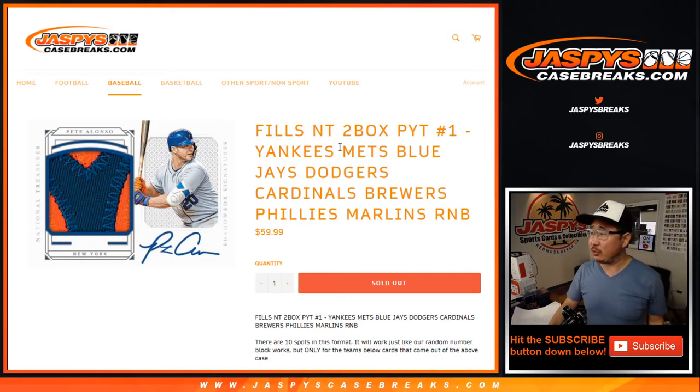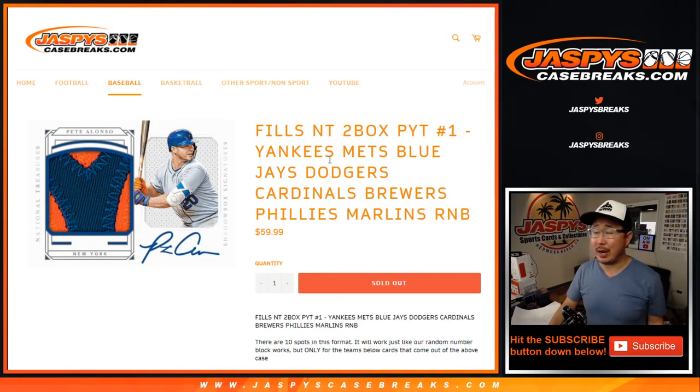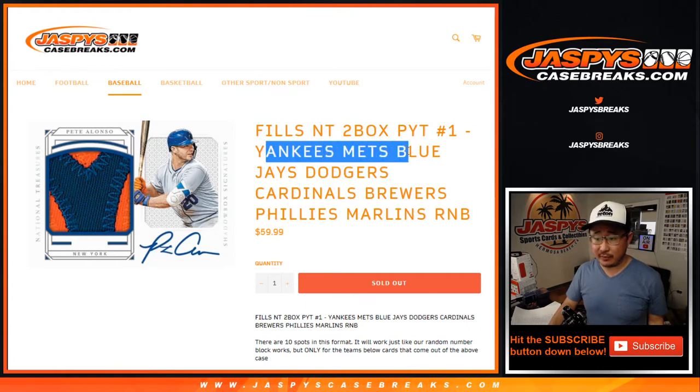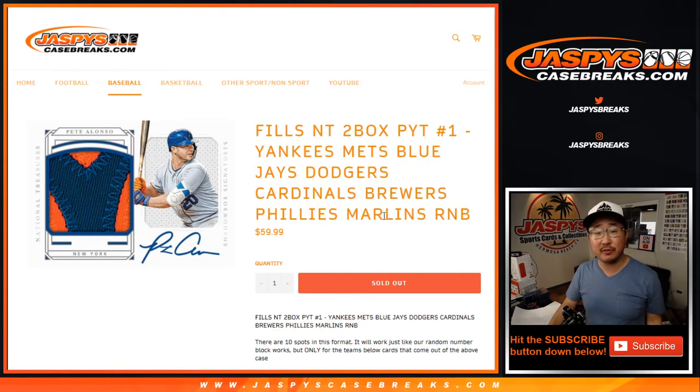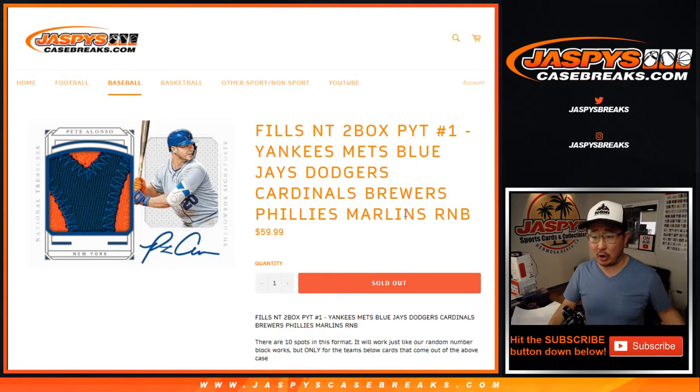Hi everyone, Joe for JaspiesCaseBreaks.com doing a quick little random number block randomizer for these following teams right here: Yankees, Mets, Blue Jays, Dodgers, Cardinals, Brewers, Phillies, and Marlins.